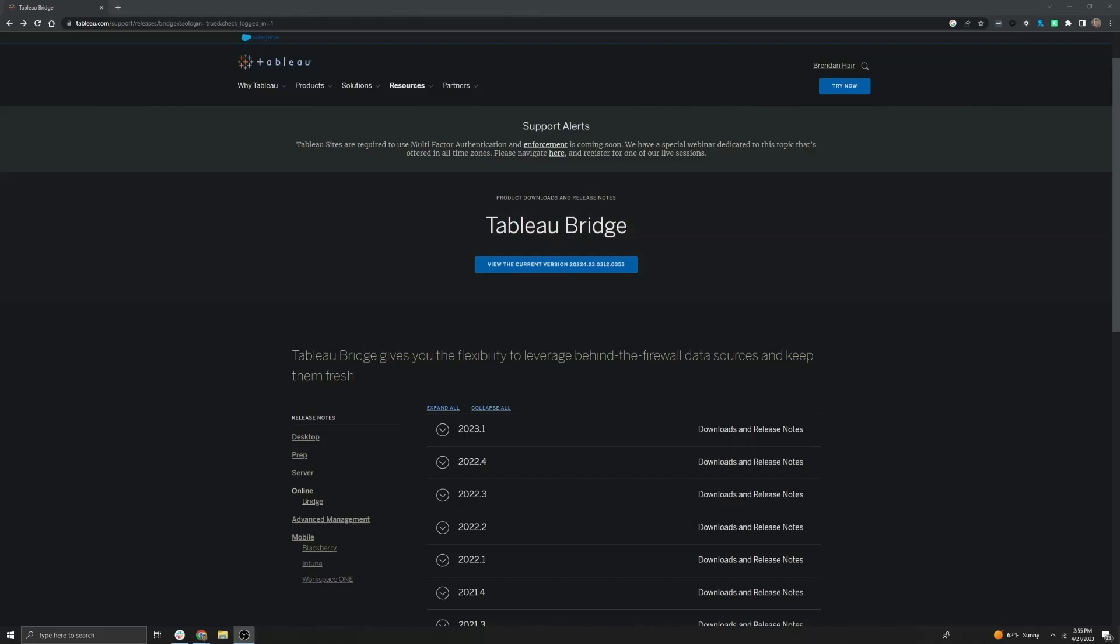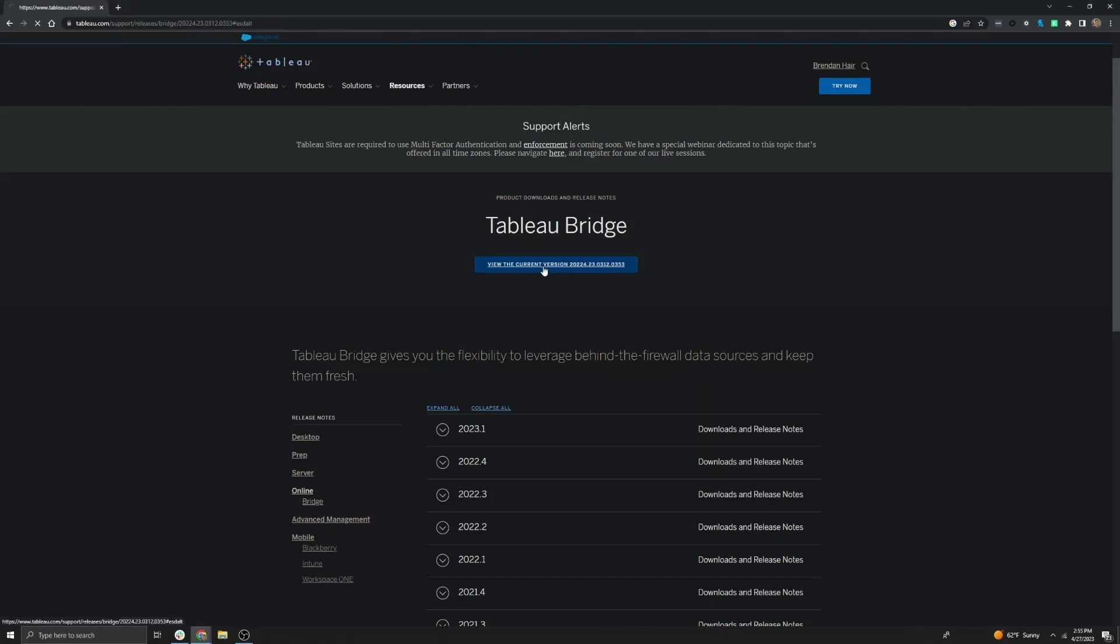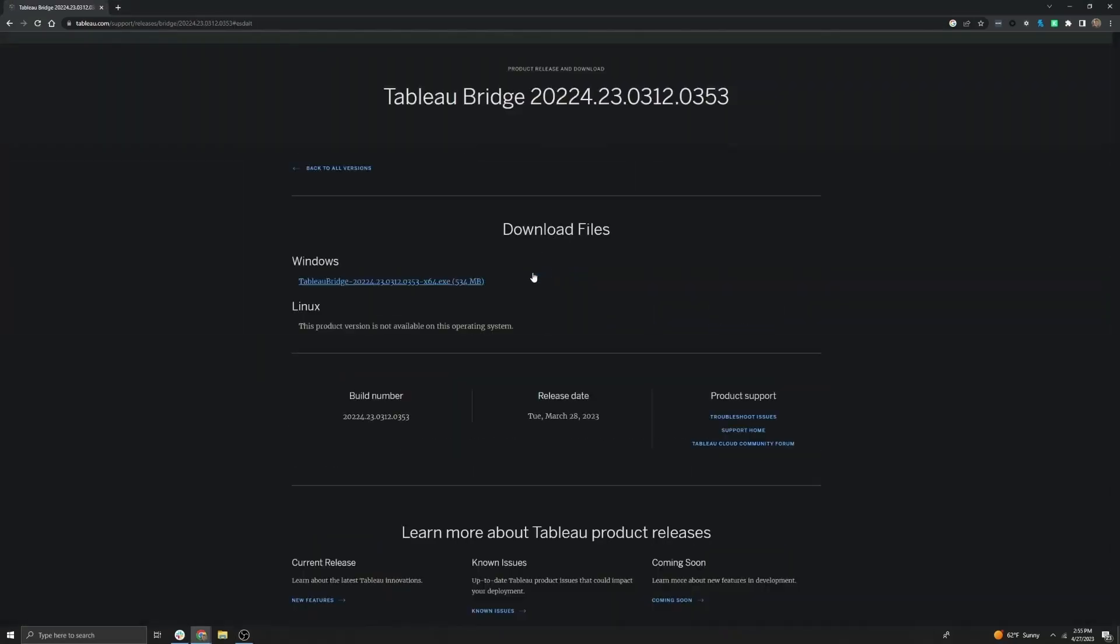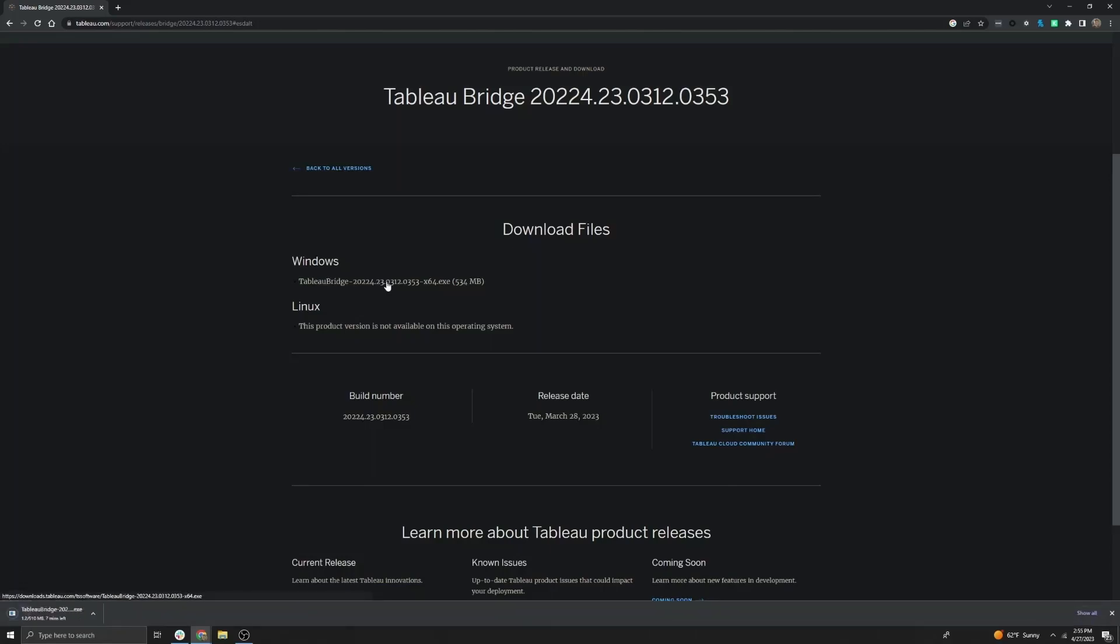Next we're going to go over how to install the Tableau Bridge client. First you'll want to navigate to the Tableau Bridge downloads page here and you may need to sign in to your Tableau ID account in the upper right corner to have access to the downloads page. Next you'll want to click the view current version and then select the exe here to download the file.